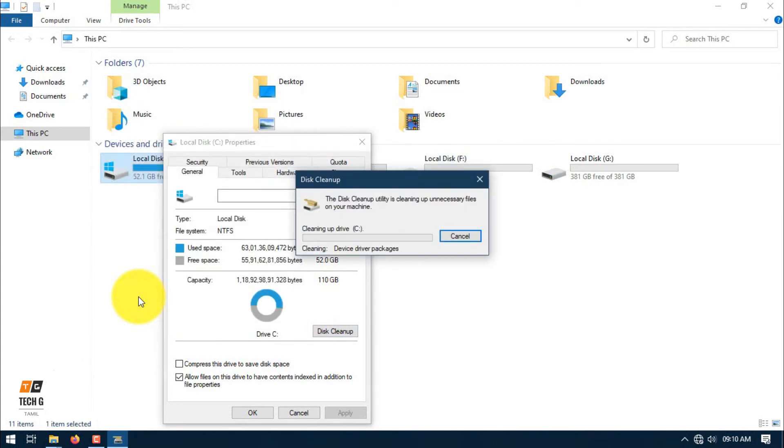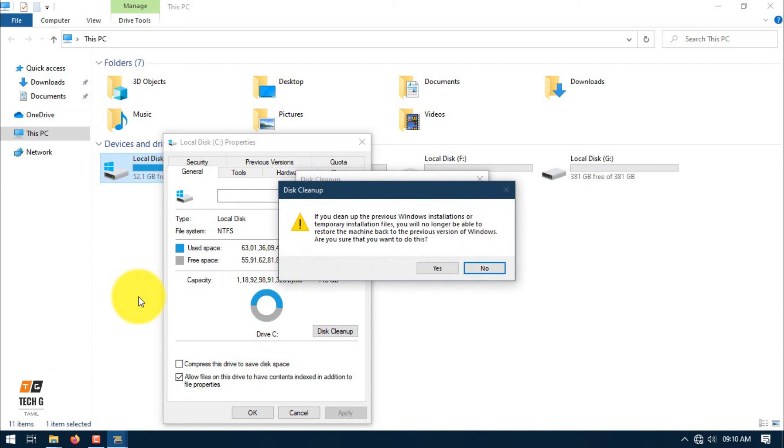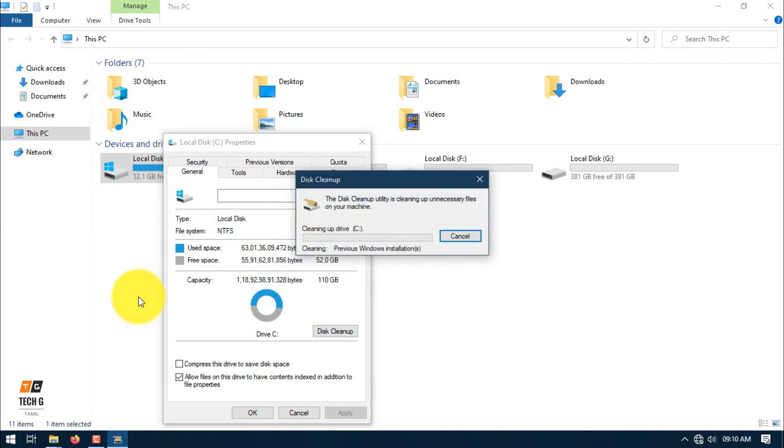It is 52GB we will get from this cleanup. When you delete the previous Windows installation files, you won't be able to go back. Click OK to update and proceed.